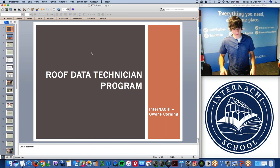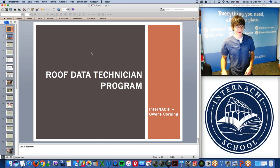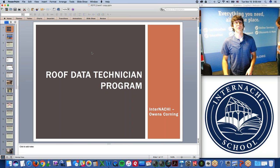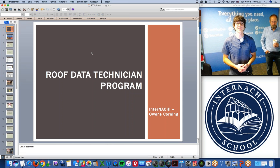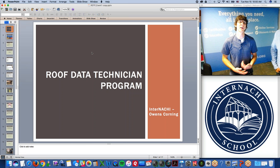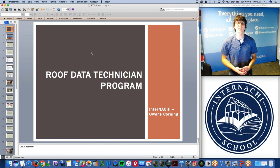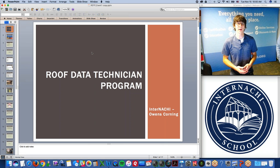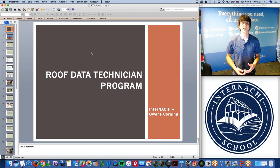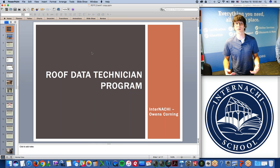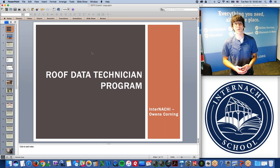Thanks for being here. My name is Tom Zachar. I've been an InterNACHI employee for a couple of years now and an administrator of the Roof Data Technician program for about a year. We wanted to share this opportunity and give you more information about one of the programs available to our members — the Roof Data Technician program.